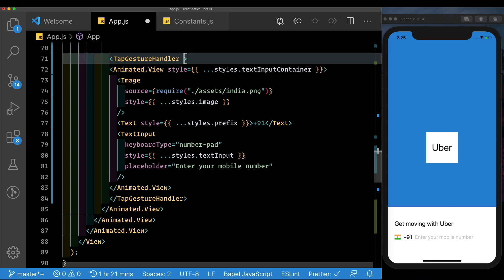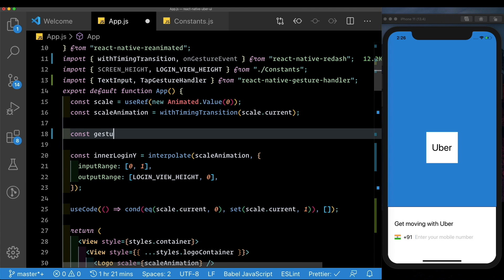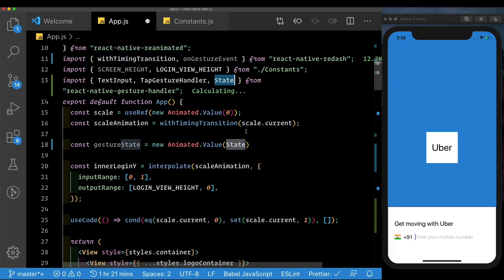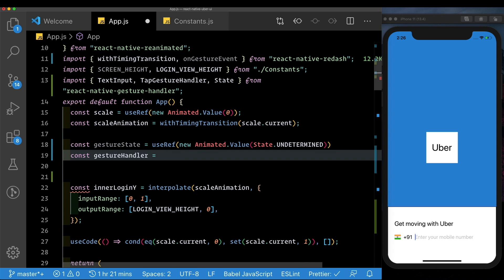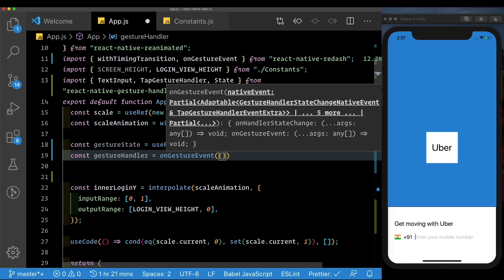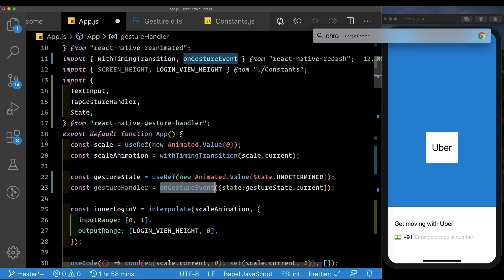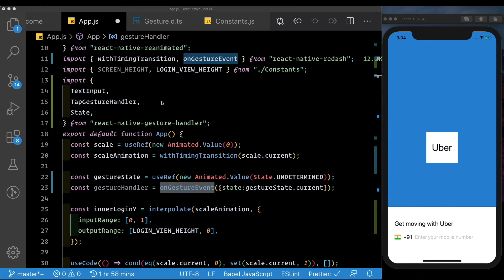We need to get the onHandlerStateChange and onGestureEvent methods. Let's set up a gestureHandlerState as a new Animated.Value using useRef, importing State from react-native-gesture-handler, starting with State.UNDETERMINED. Next, we set up our gesture handler using the onGestureEvent helper method from Redash, passing in the state as gestureState.current. This helper returns both onHandlerStateChange and onGestureEvent as a shorthand, and for now we're only interested in the state.